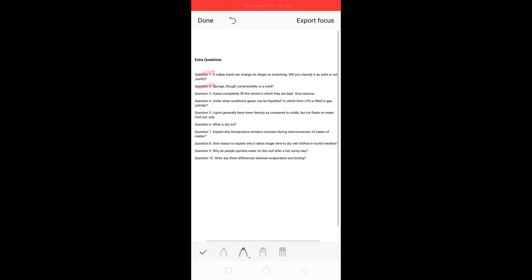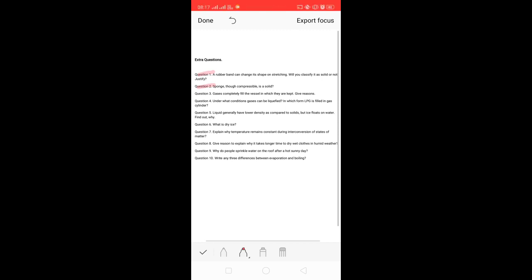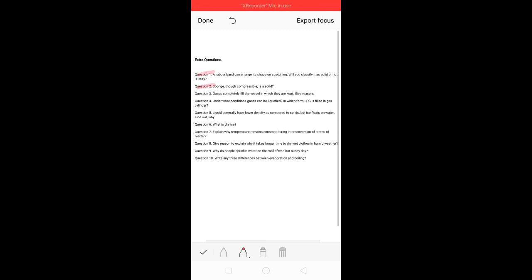If you look closely at a sponge, you will see little spaces in it. Normally, those spaces are filled with air. When you press the sponge, the air present in those spaces comes out, which is why the sponge collapses and you can compress it. So a sponge is a compressible solid.